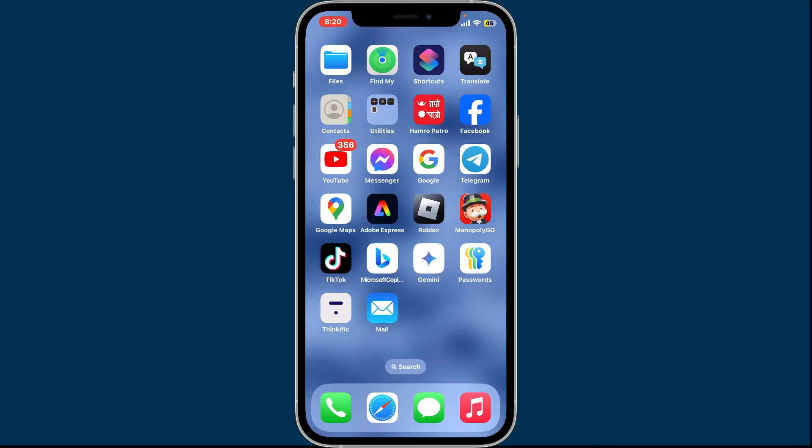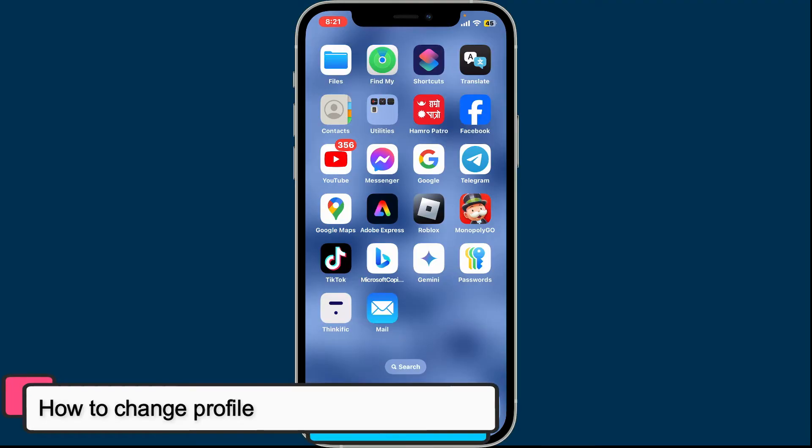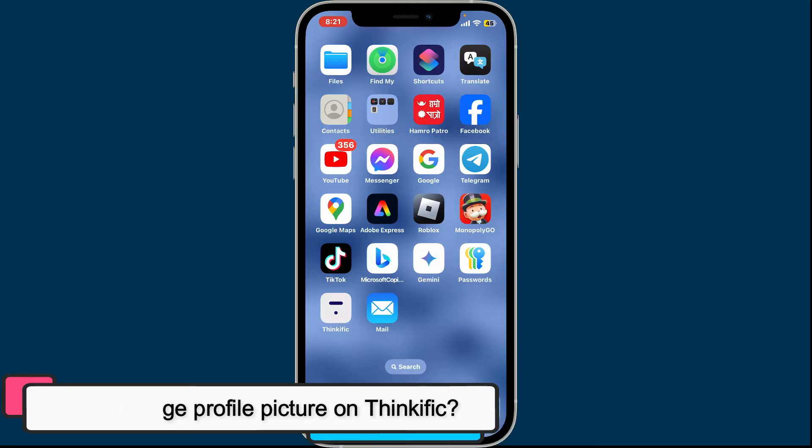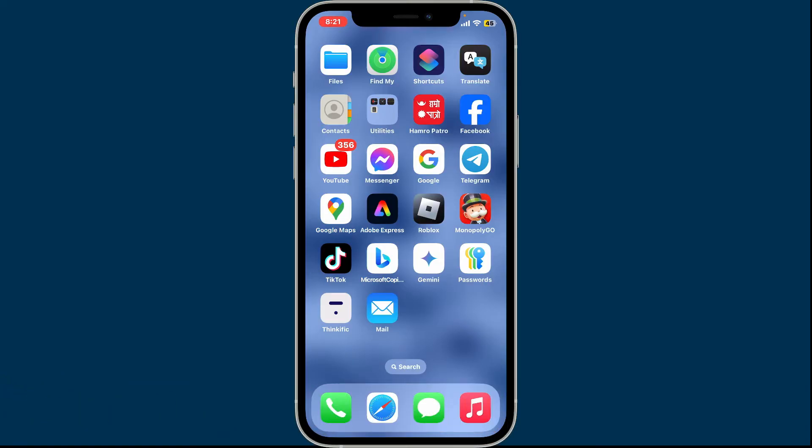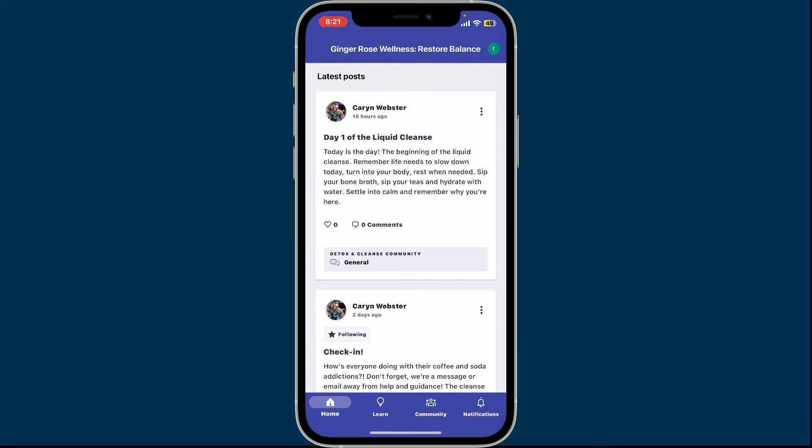Hi everyone, welcome back to Tech Basics. In this tutorial video, I'm going to show you how to change your profile picture on Thinkific. To change your profile picture on Thinkific, open up your Thinkific mobile app and make sure that you are logged into your Thinkific account.